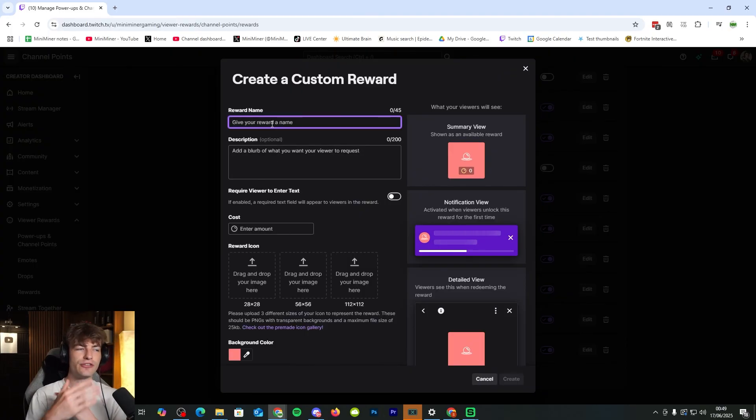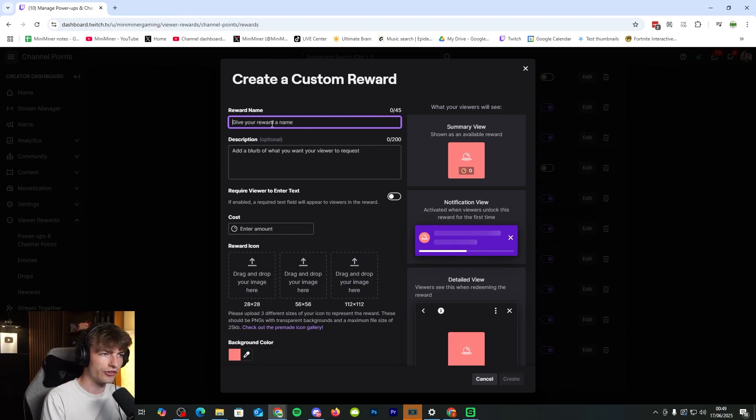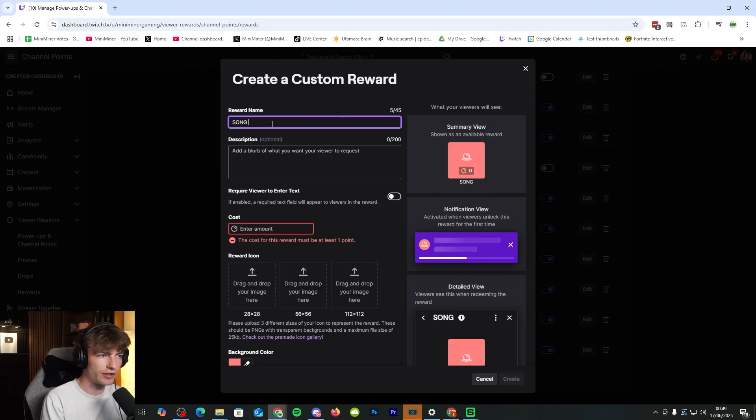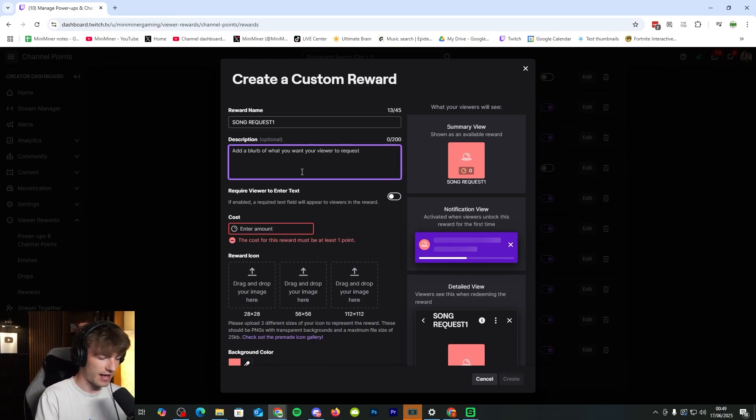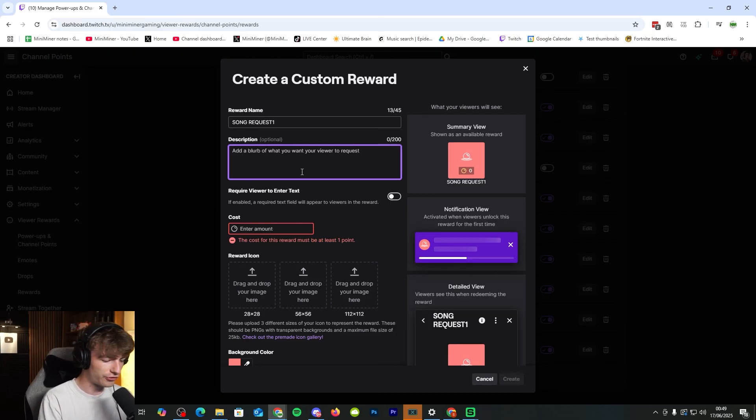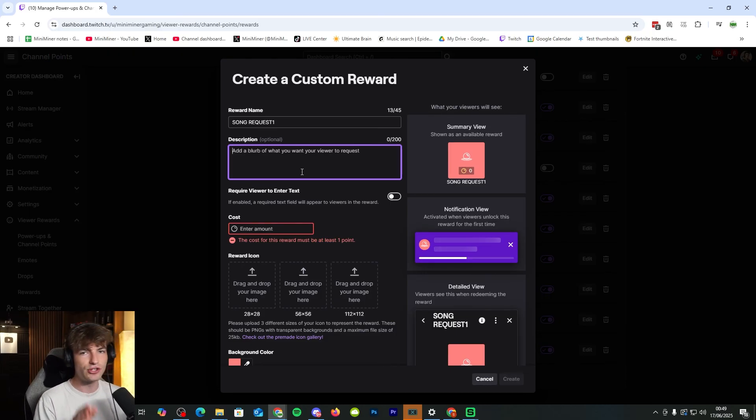And you need to add the song request reward. So you can type it in song request. I'm going to put song request one because I already have a song request command. But you just put song request or whatever you want to use it as.